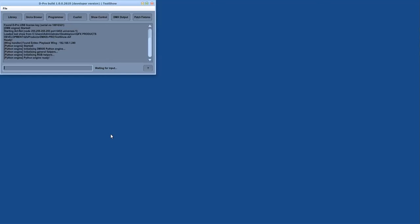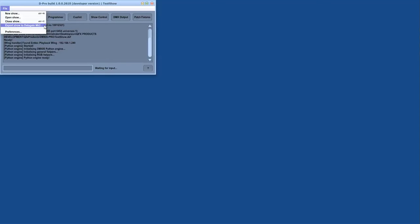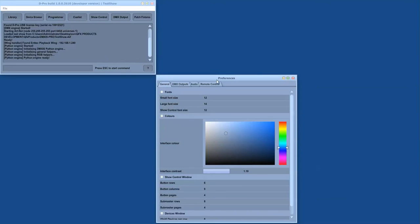The main window in D-Pro is the starting point for loading and saving files and for exporting shows to DataGate format for embedded running. It is also where you access all the preferences for the application.